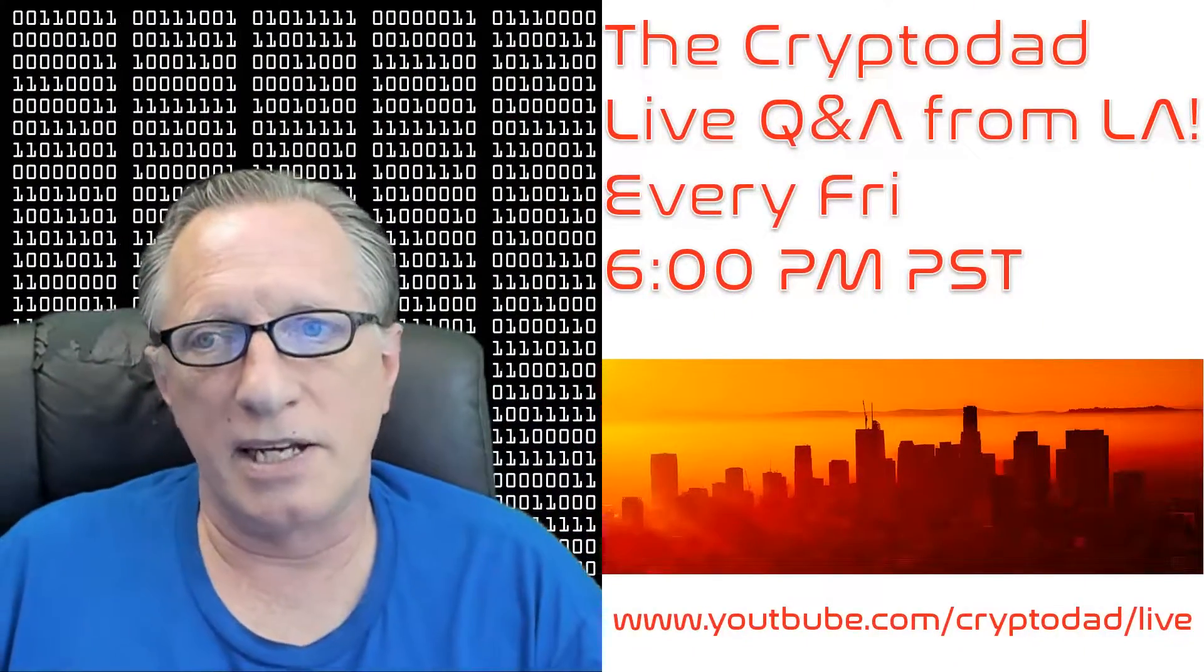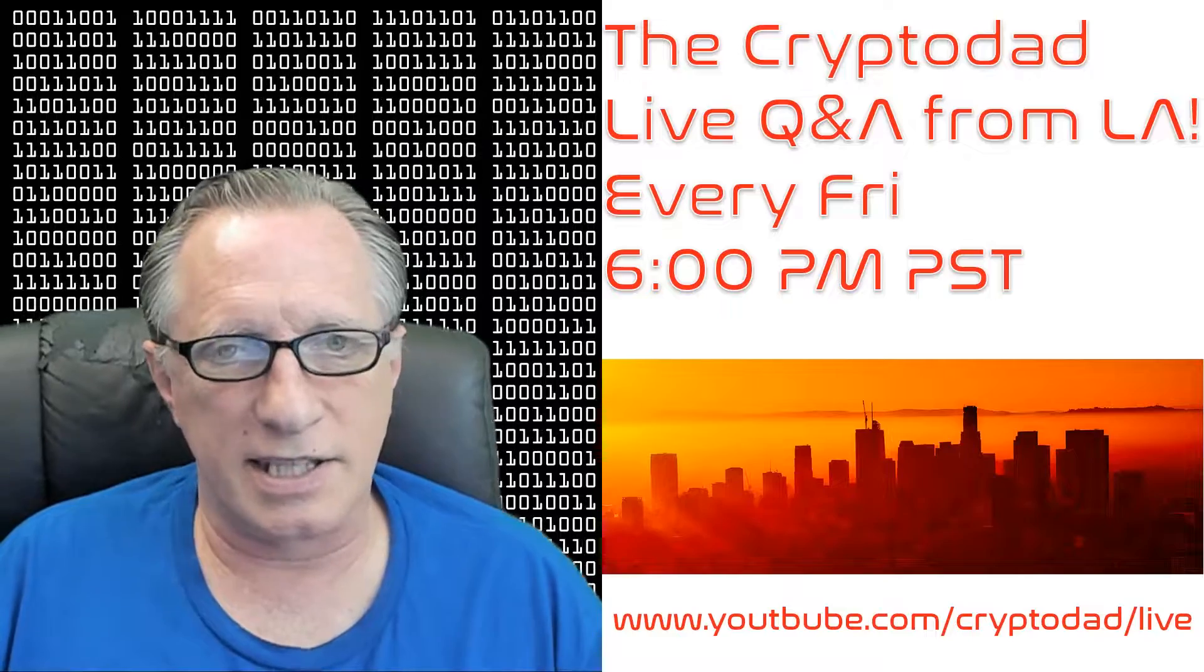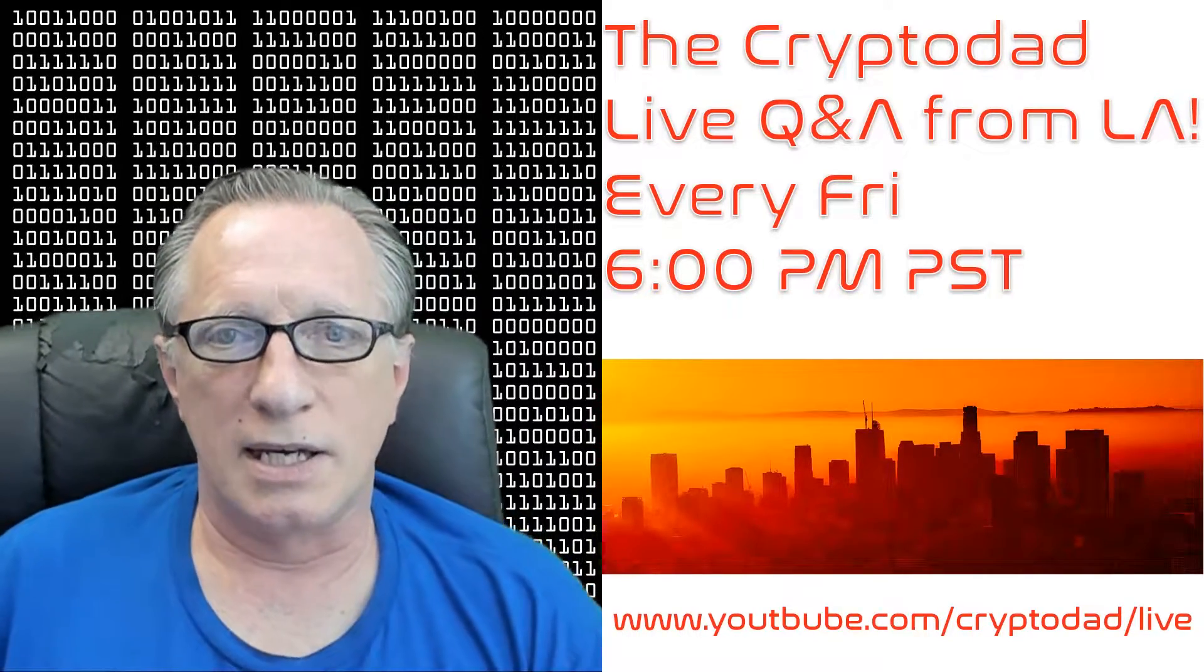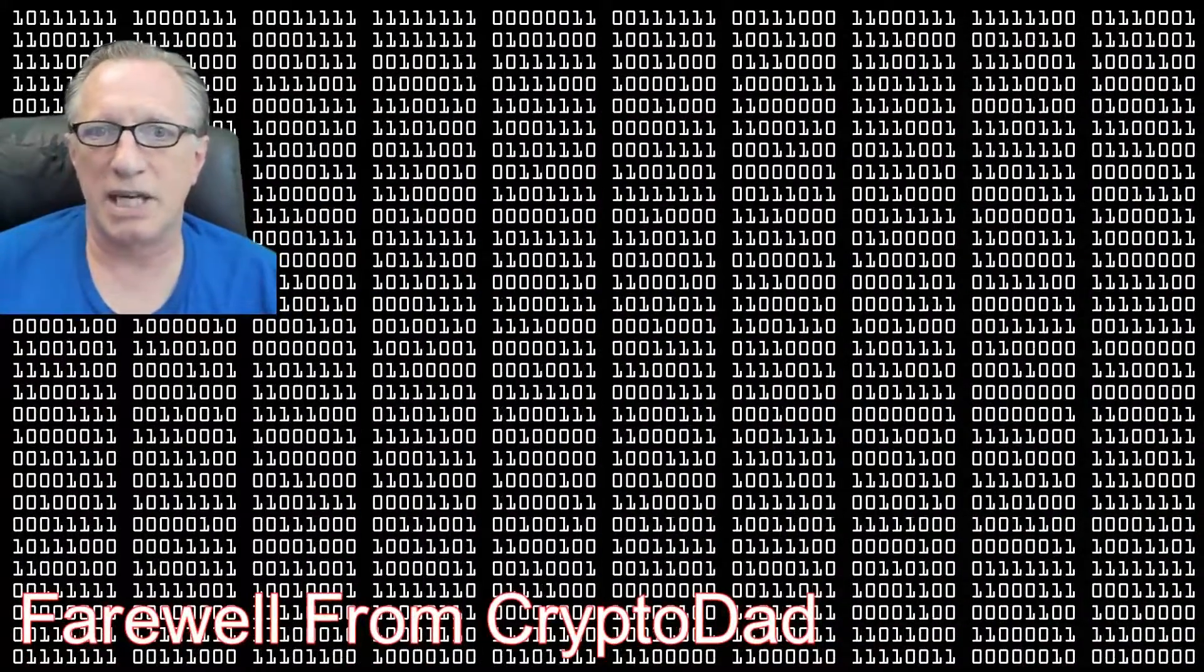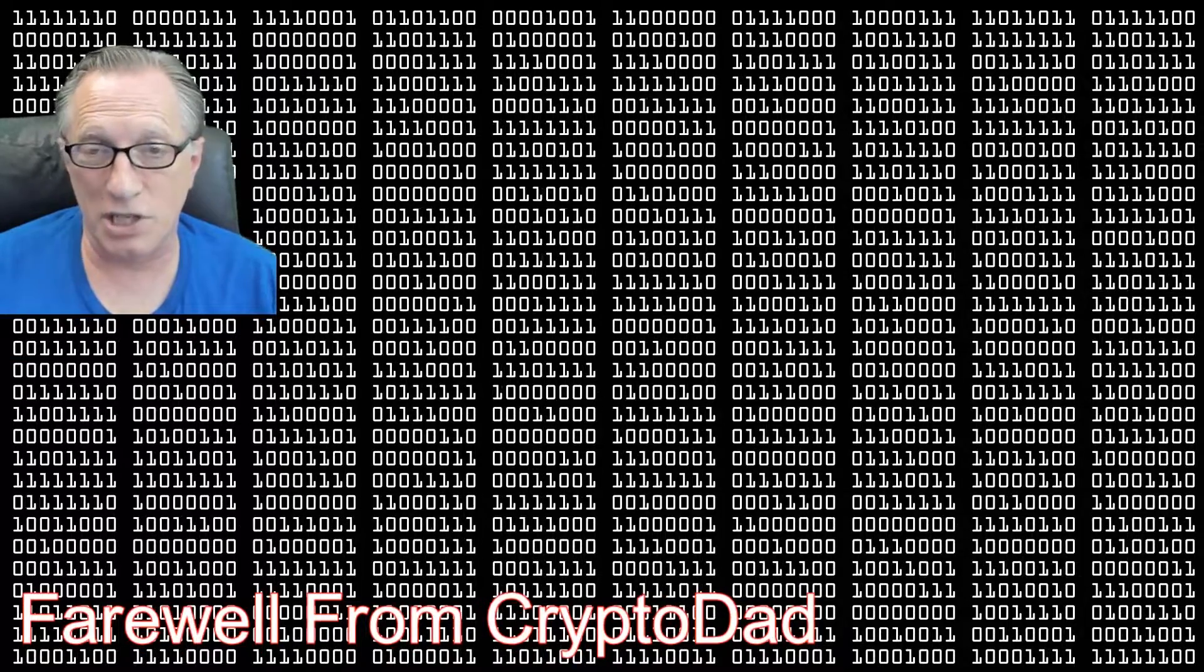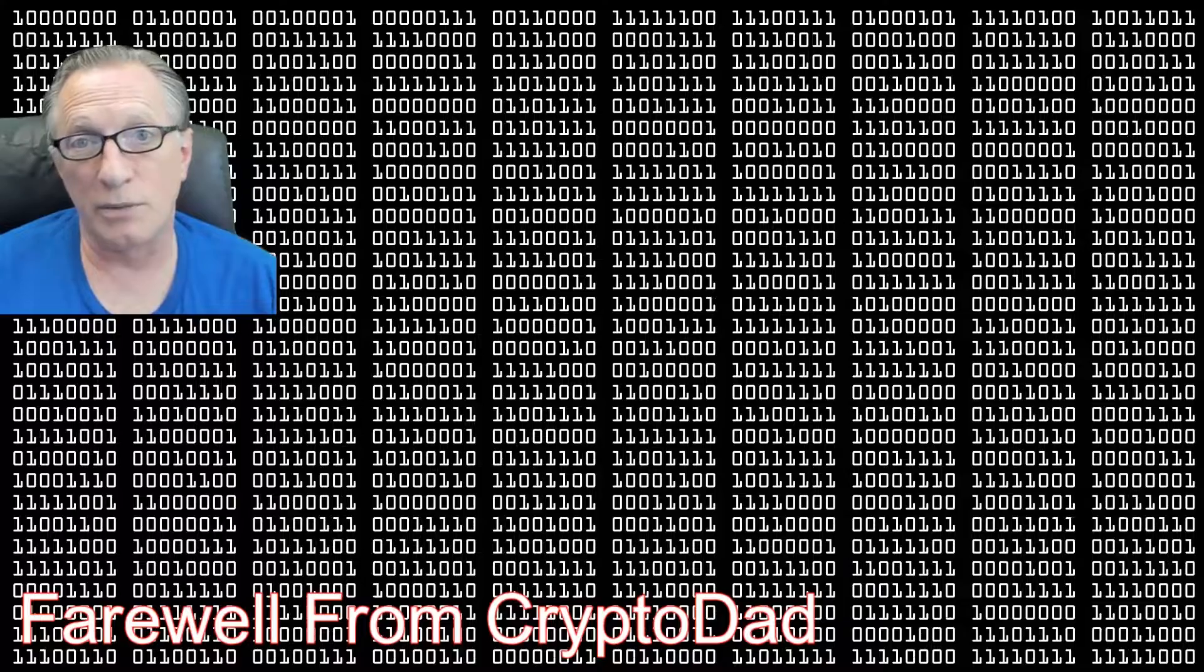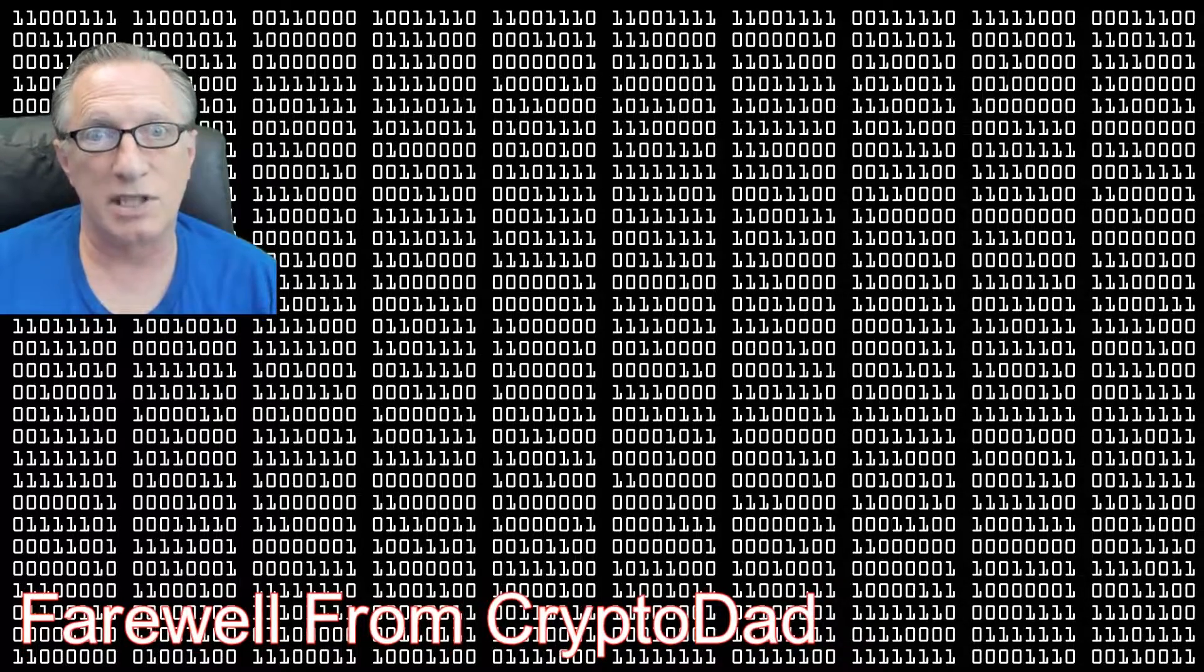I'd like to remind everyone that I have a live stream every Friday night, 6 PM Pacific Standard Time. Please join me for the live Q&A. If you enjoyed this video, please give me a thumbs up. If you'd like to subscribe to my channel, I would appreciate it. When you subscribe, there's a little bell that will allow you to be alerted whenever I post new content. Once again, thanks for joining me and hope to see you again soon.